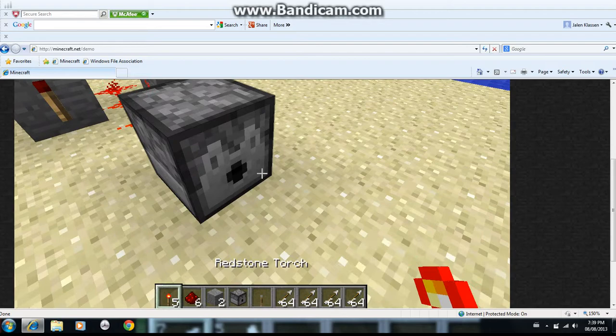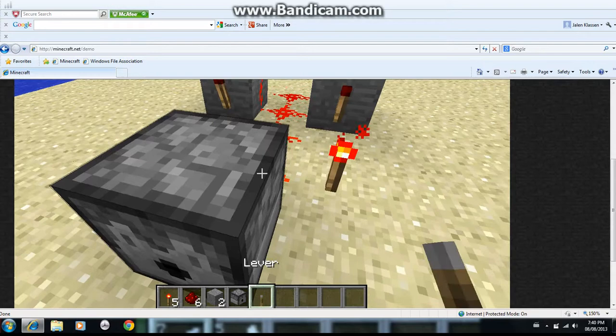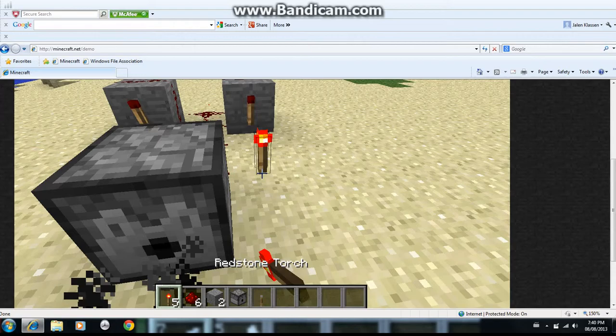And now to stop it from shooting, just put a redstone torch right here and it'll give you enough time to put in all of your arrows. Now there's two ways to do this. You can use the redstone torch.